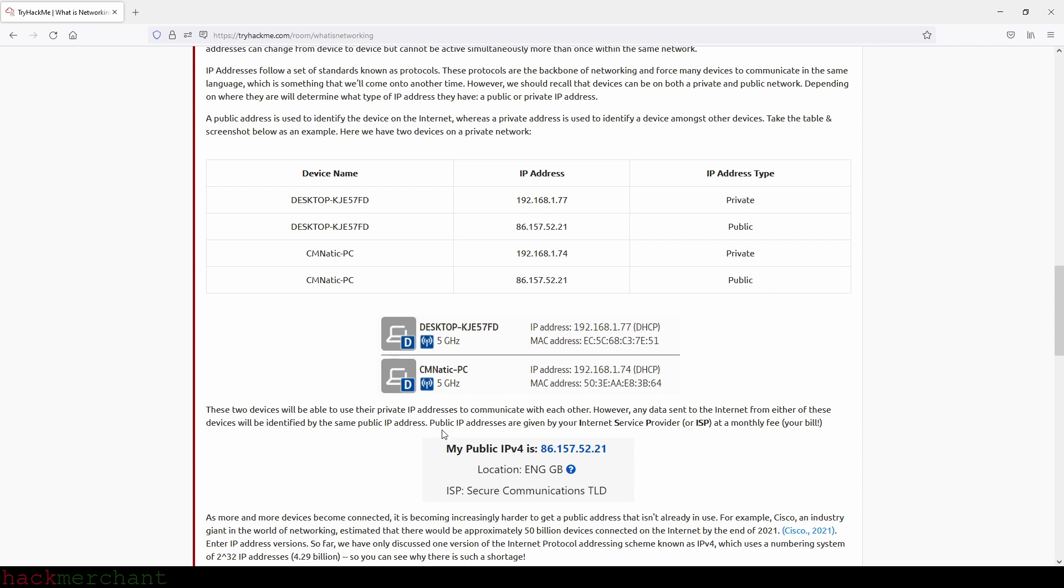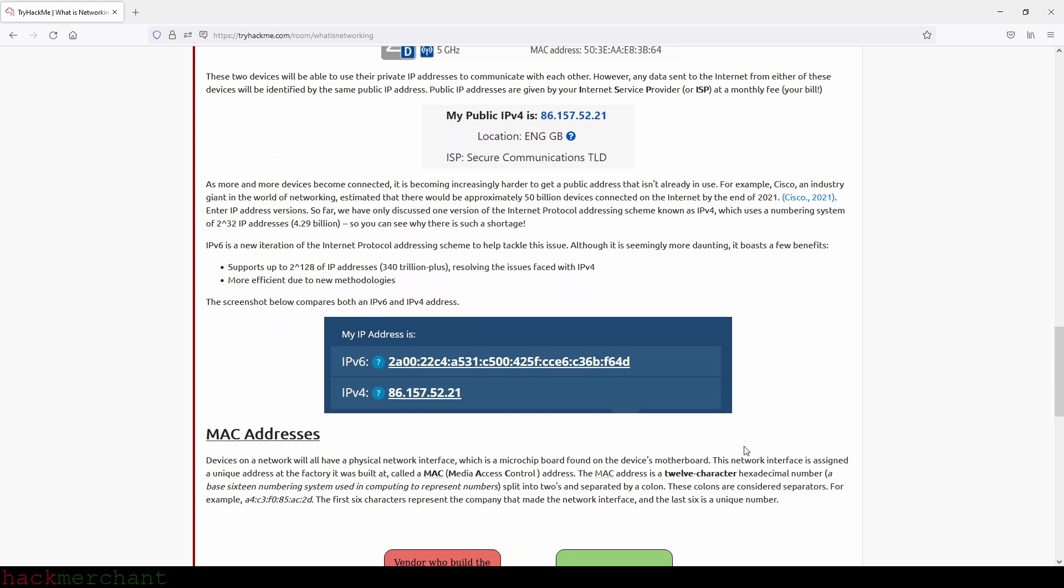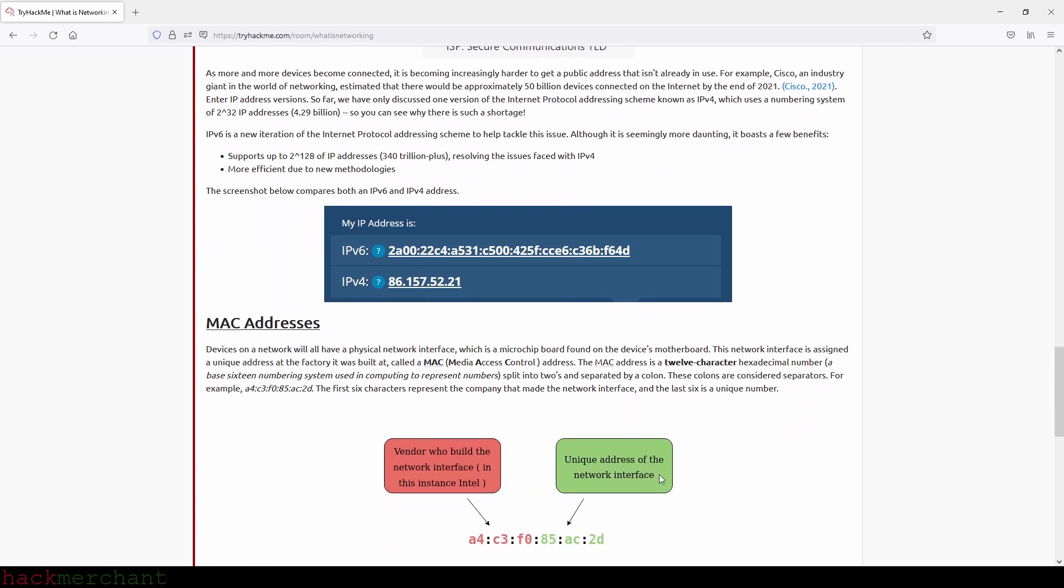Public IP addresses are given by your ISP at a monthly fee, in other words your bill. As more and more devices become connected, it is becoming increasingly harder to get a public address that isn't already in use. For example, Cisco, an industry giant in the world of networking, estimated that there would be approximately 50 billion devices connected on the Internet by the end of 2020.